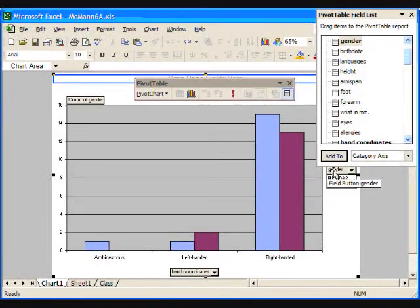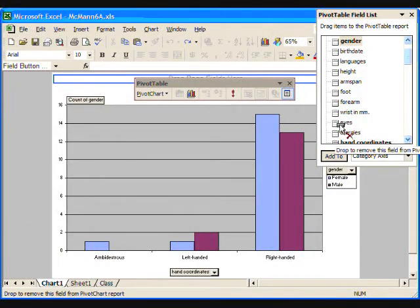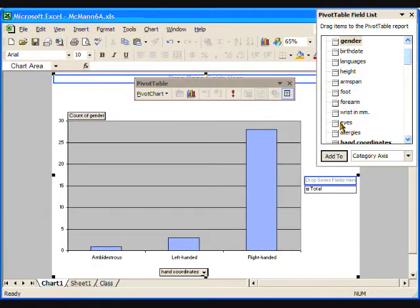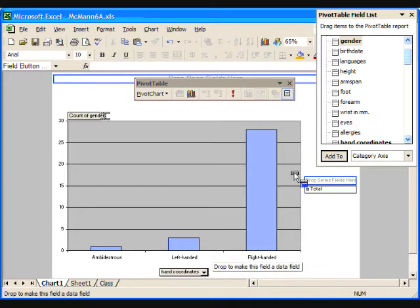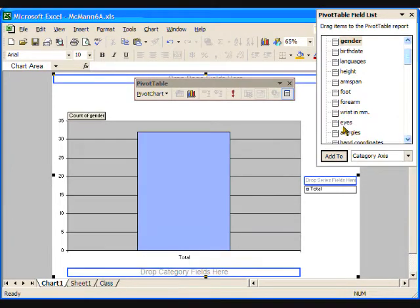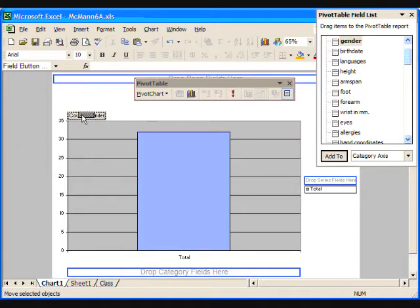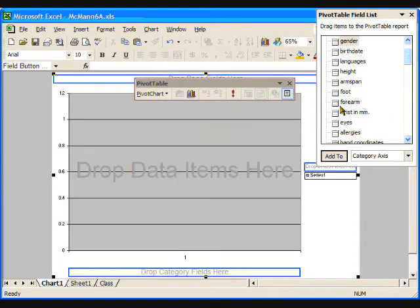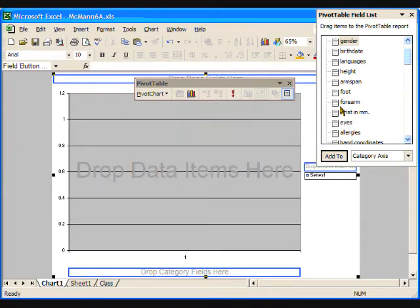Start by clearing the attributes from the category and series holders. Since we are going to graph numeric data, we also need to clear the categorical data that we put into the count box. So drag count of gender back into the field list. Now we are back at square one.